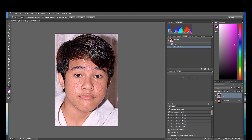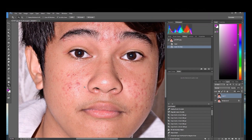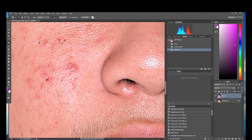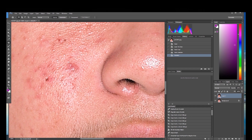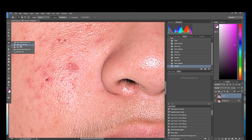Okay guys, as you can see in this image, the details of the pimples — there are some small and big ones. I suggest to use first the Patch Tool. You have to circle the area like this and drag using the mouse.